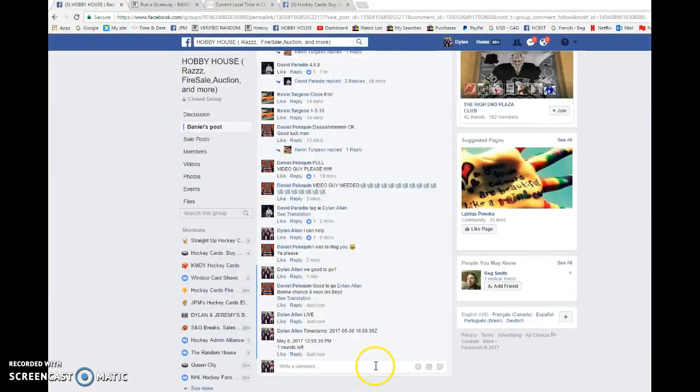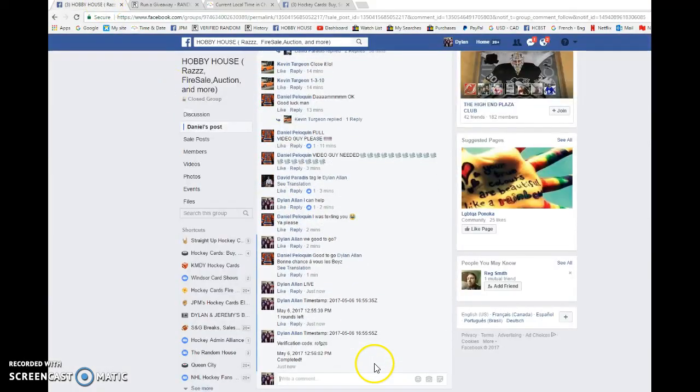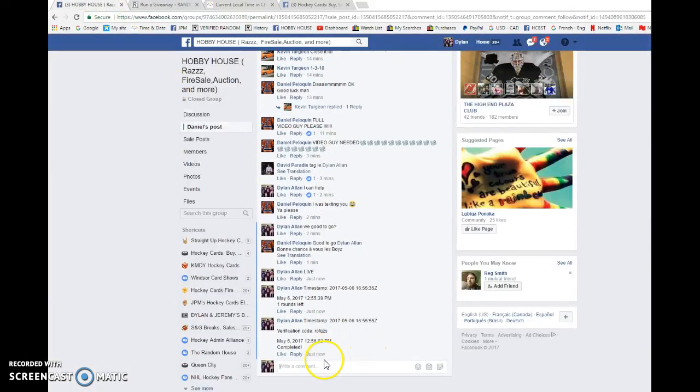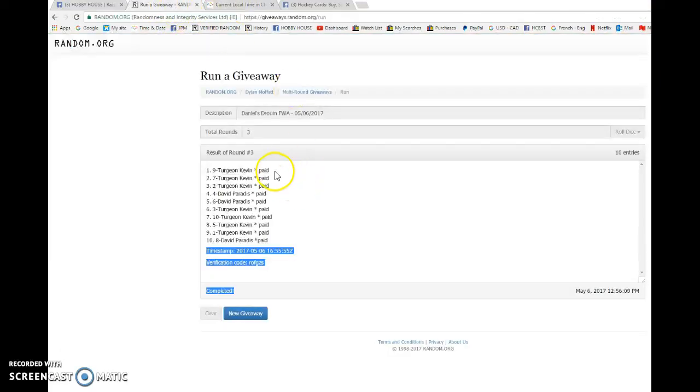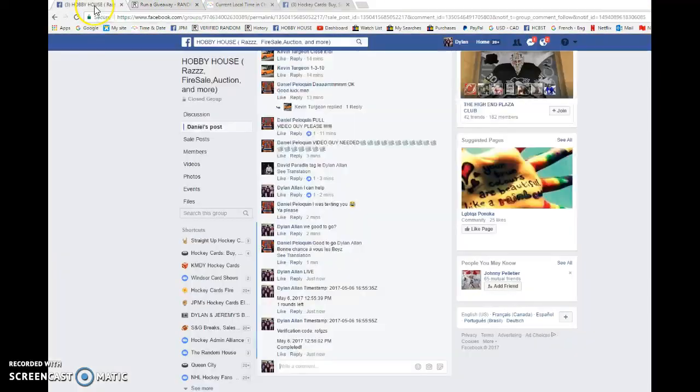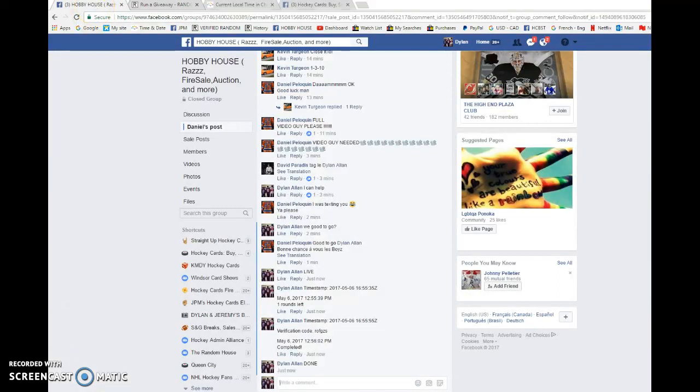165555 is the third and final random. Congrats to Kevin at 1256. You are the winner. Congrats to once again spot number 9. Please PM Daniel your info.